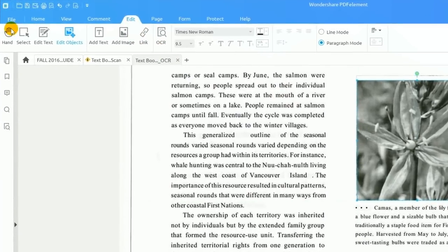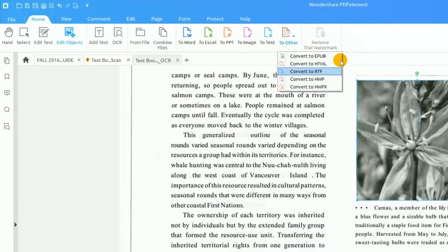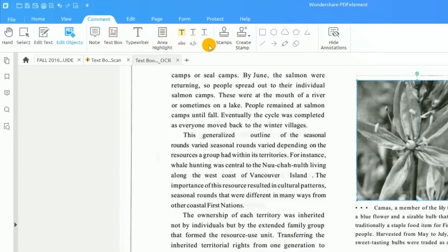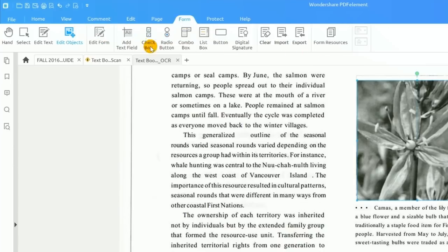You'll notice that the ribbon contains many other PDF tools which will be covered in other videos. Some of the tools found in the ribbon will let you convert PDFs to other document formats like Word and Excel, make comments and markups, edit and organize pages, create fillable forms, and password protect and redact documents.